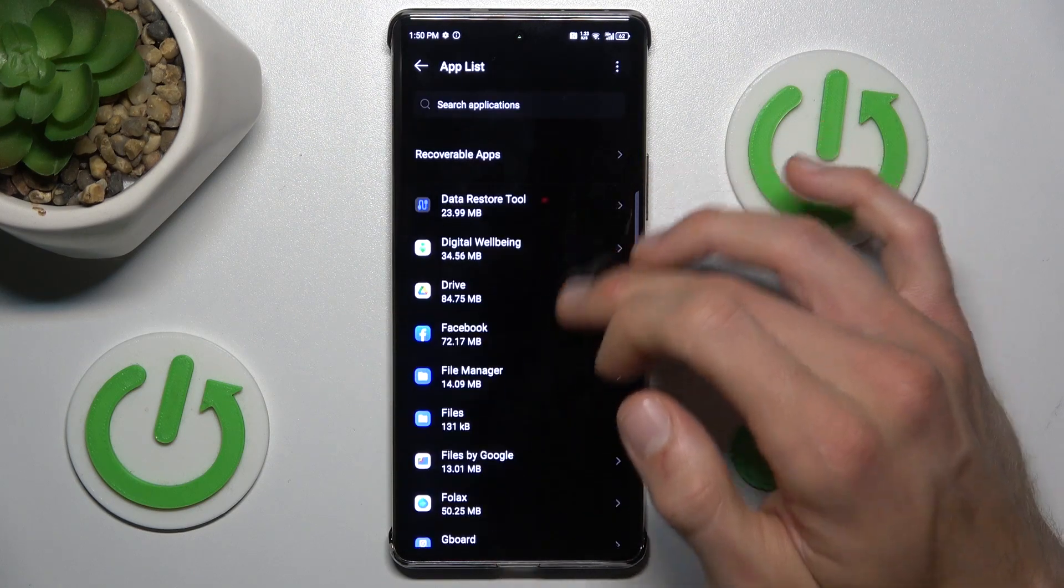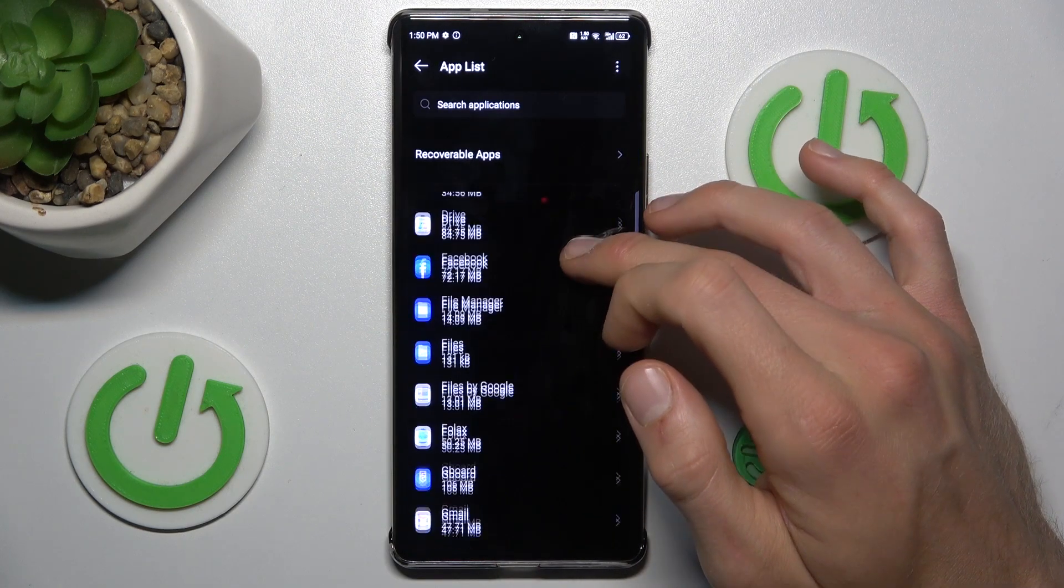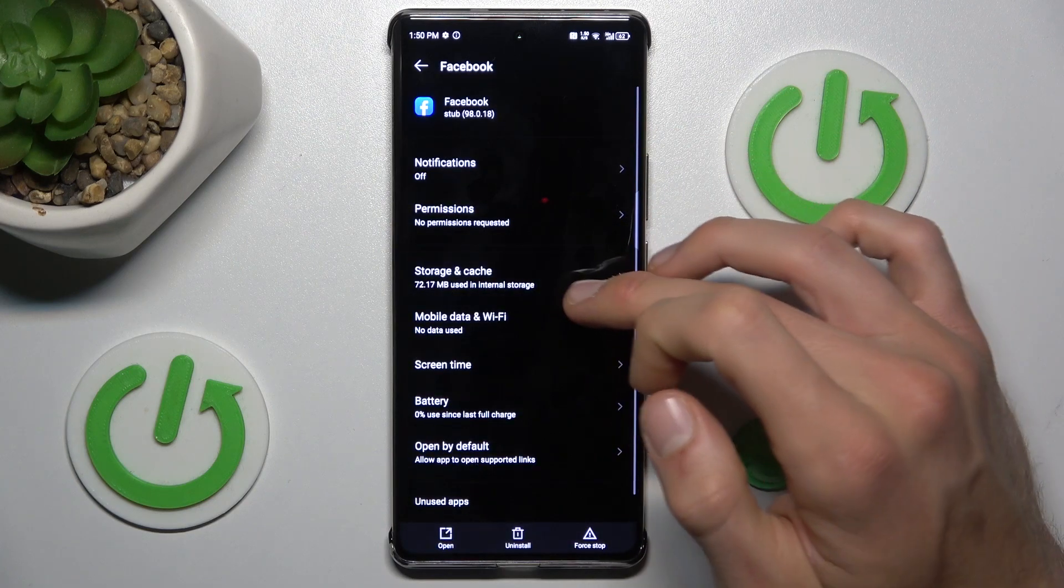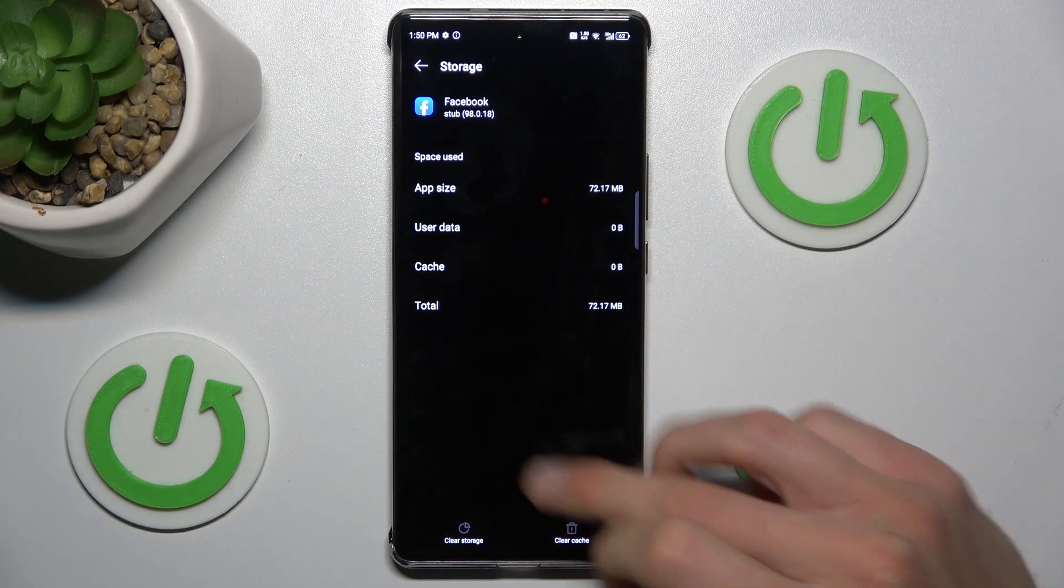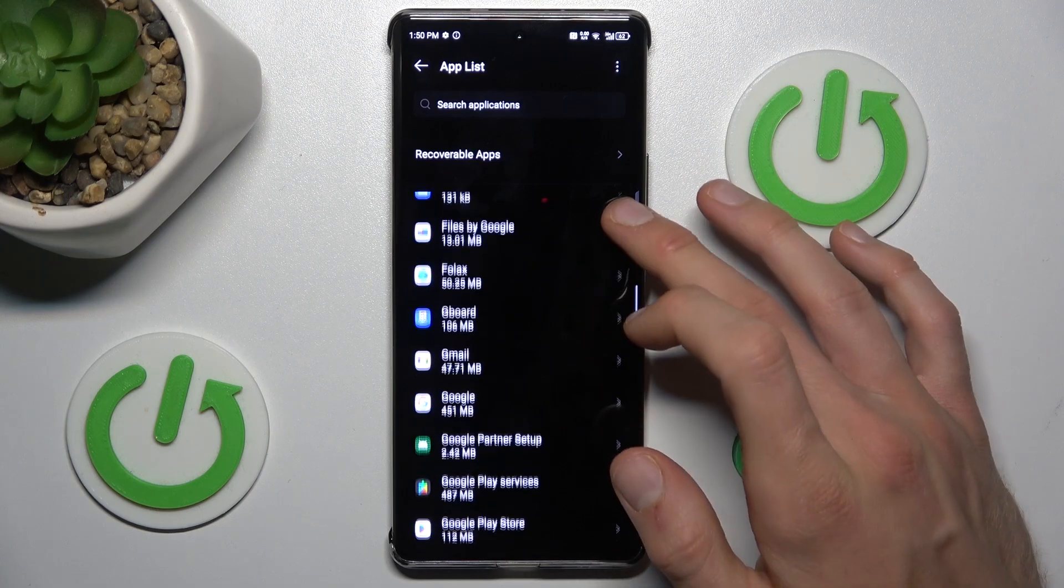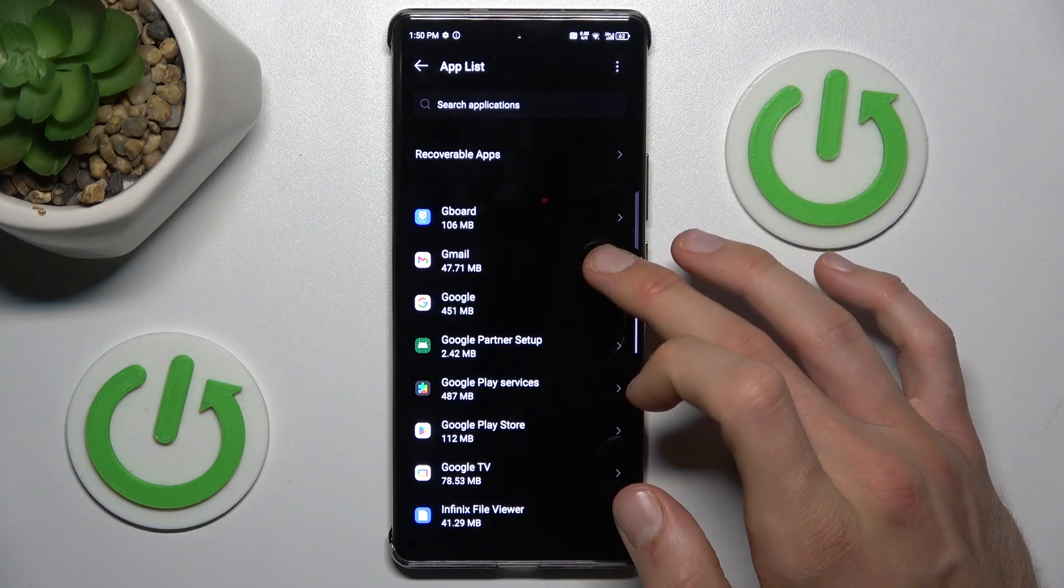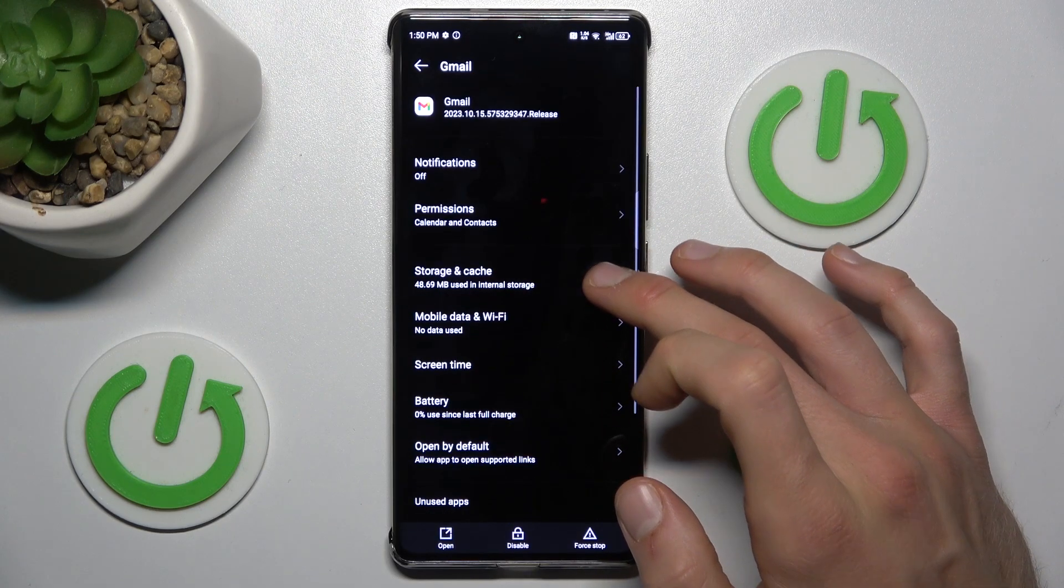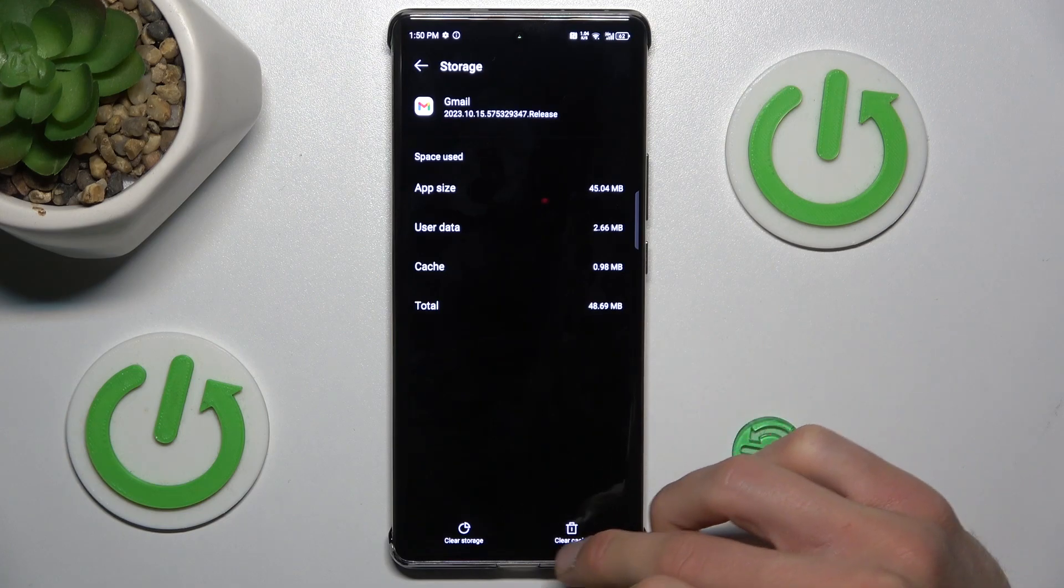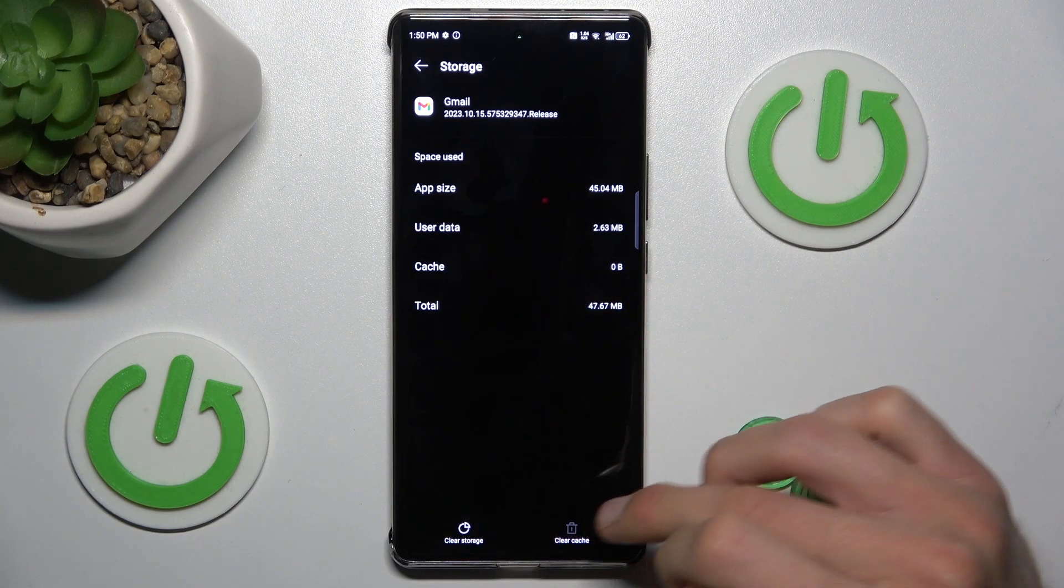I'll choose something else like Facebook maybe, and there Storage and Cache, but I don't have storage there either. Okay, maybe Gmail, it will have some storage.